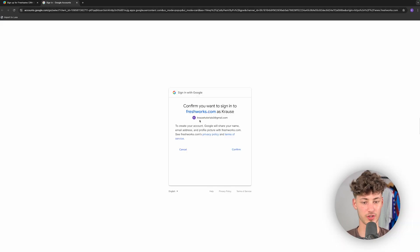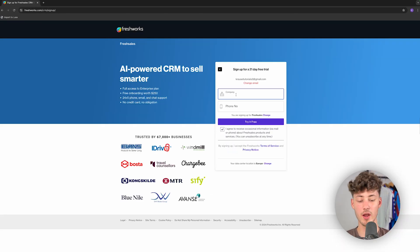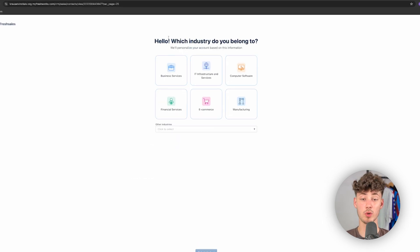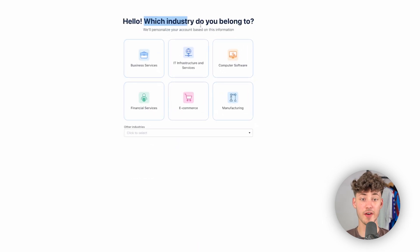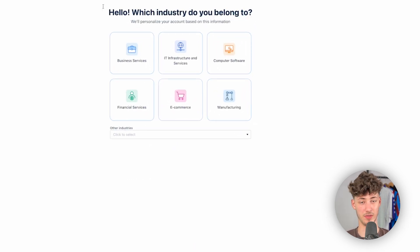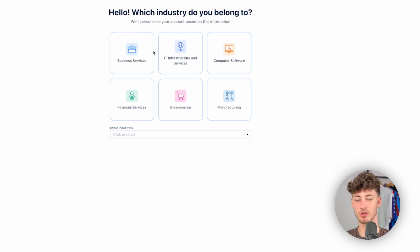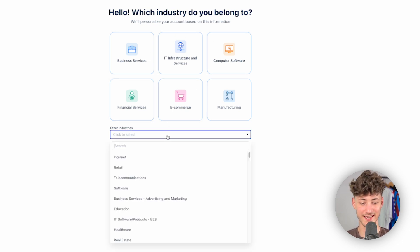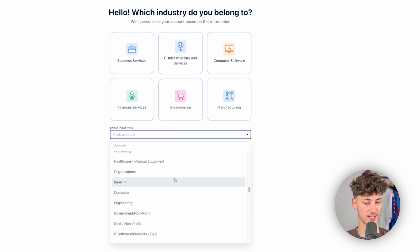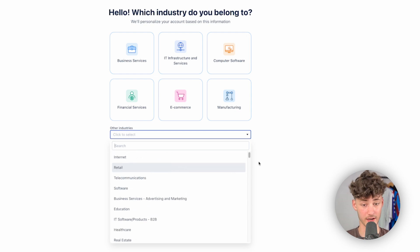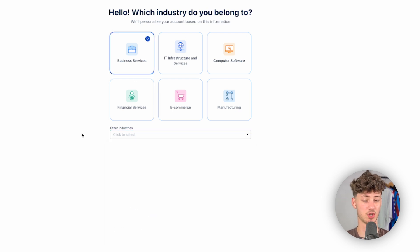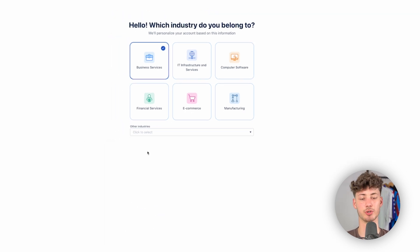I'm just going to continue with Google right now and then we will have to put in our company as well as our phone number. Once we've done so, we will have to select the industry that we are going to be in. FreshSales is going to give us six default options. However, by clicking right here, you can actually also access a lot of other industries. In my case, I'm just going to use Business Services for this example tutorial.